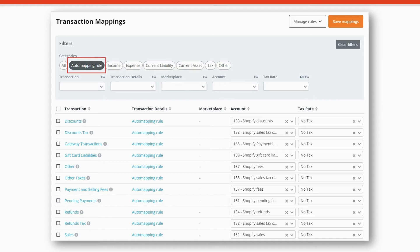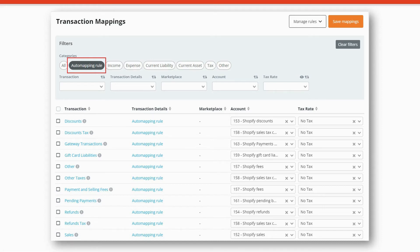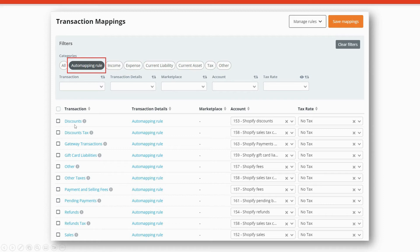Next, A2X will show you your transaction mappings. It'll default to the auto-mapping rule. Auto-mapping rules are used to map transactions from Shopify to account categories in QuickBooks Online.